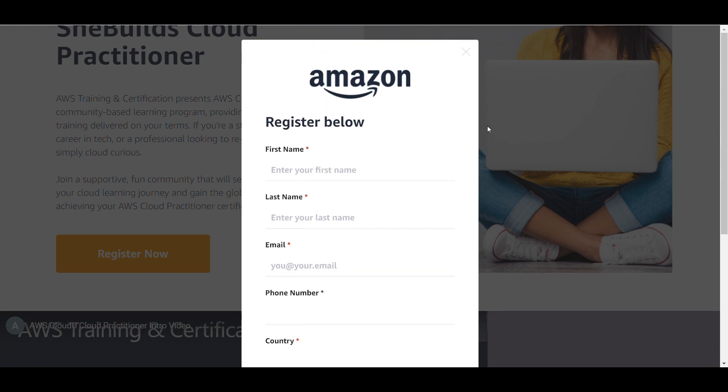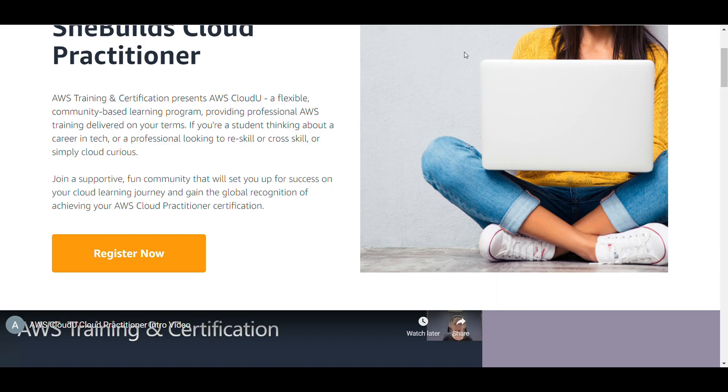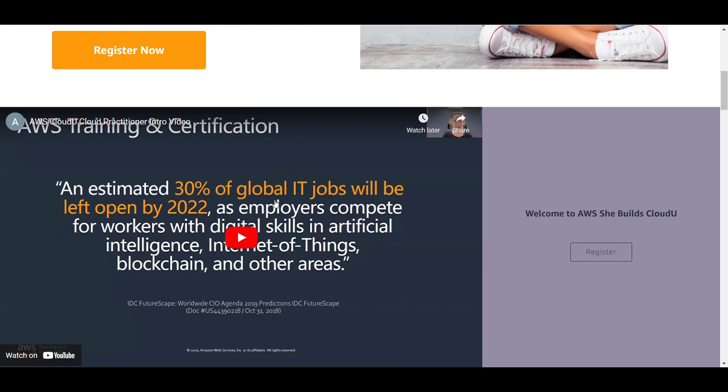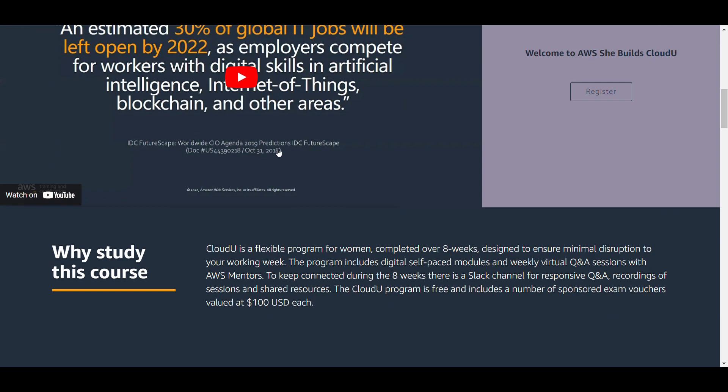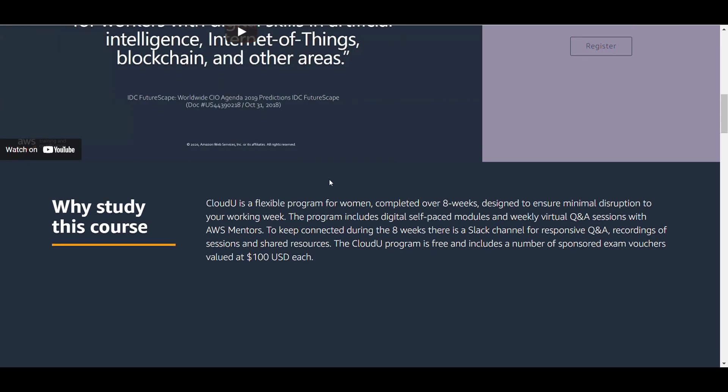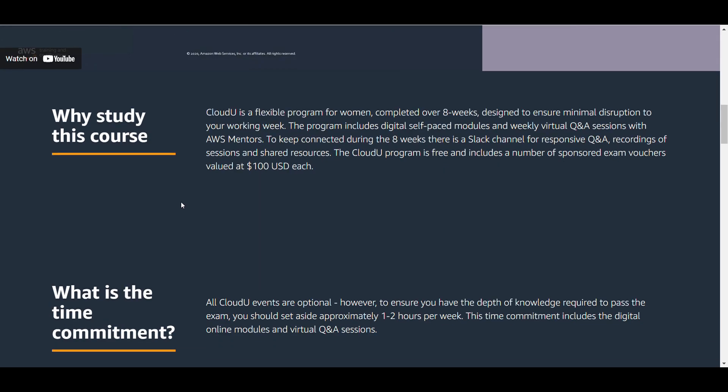Now we'll look at the schedule for this eight week training. Why study this course? It is a flexible program for women completed over eight weeks. This does not require 24/7 commitment - it is very flexible with self-paced modules. You can complete it on weekends if you are a working professional or even if you are a student.